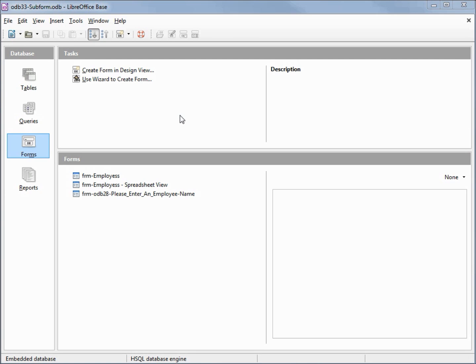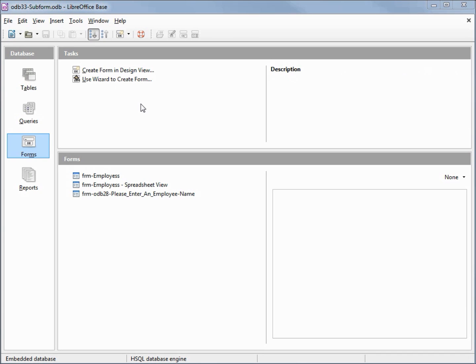I've made a copy of ODB 31 and I'm calling this one ODB 33 Subform. To get the most out of this video you should be familiar with how and why we set up our employee phone number table the way we did. That was all explained in videos 30 and 31.